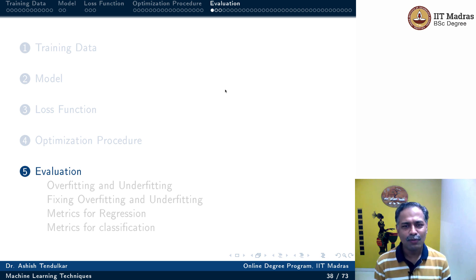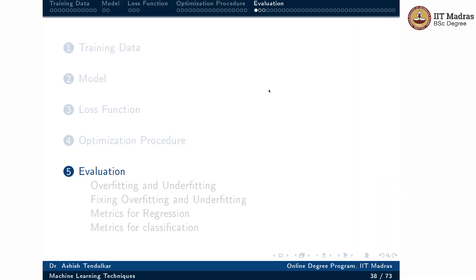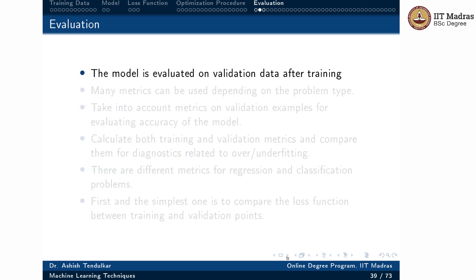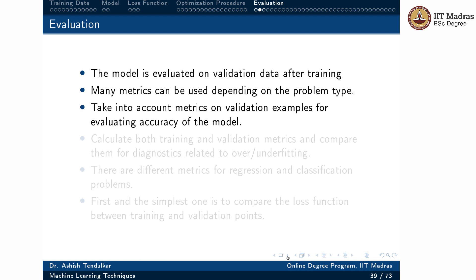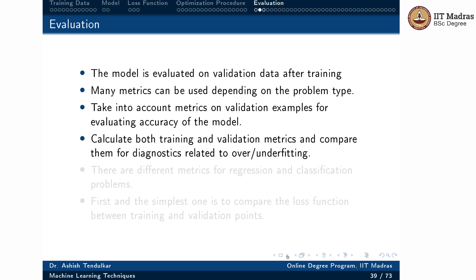Welcome to the next video of the machine learning techniques course. We'll continue with our discussion of the abstract sketch of the machine learning process, looking at the last component: evaluation. The trained machine learning model is evaluated to figure out whether it has been trained as per our expectation and is able to perform well on unseen data. We calculate both training and validation metrics and compare them for diagnostics related to overfitting or underfitting.